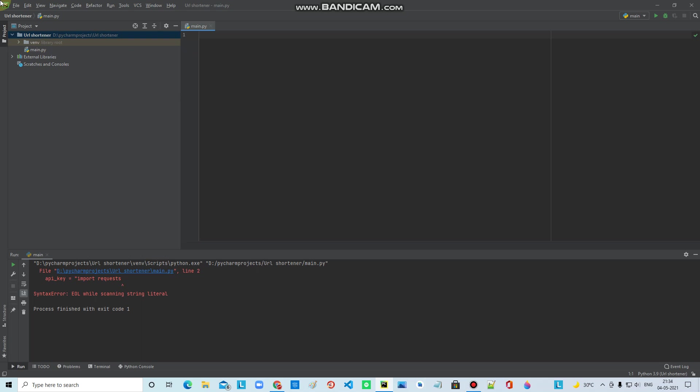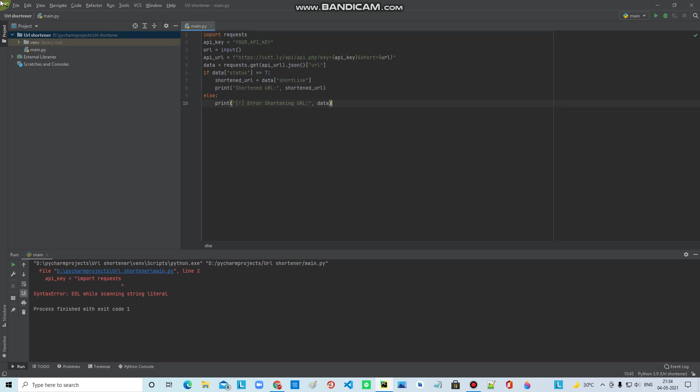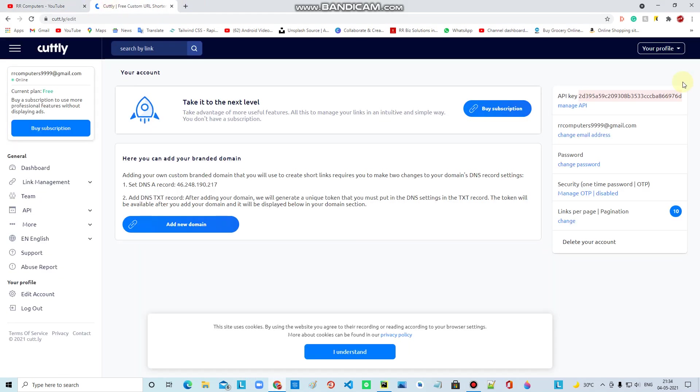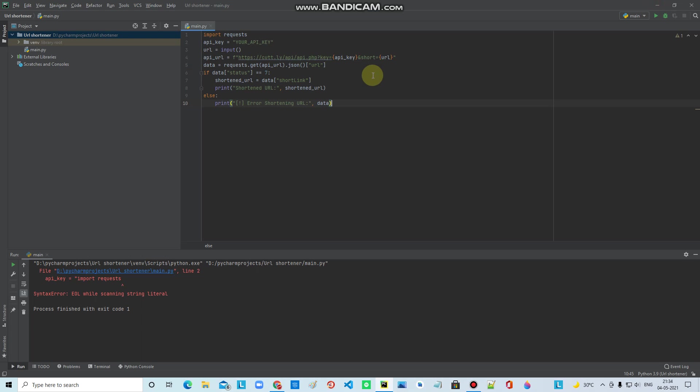I will copy the API key. Now I will paste the API key into the code.